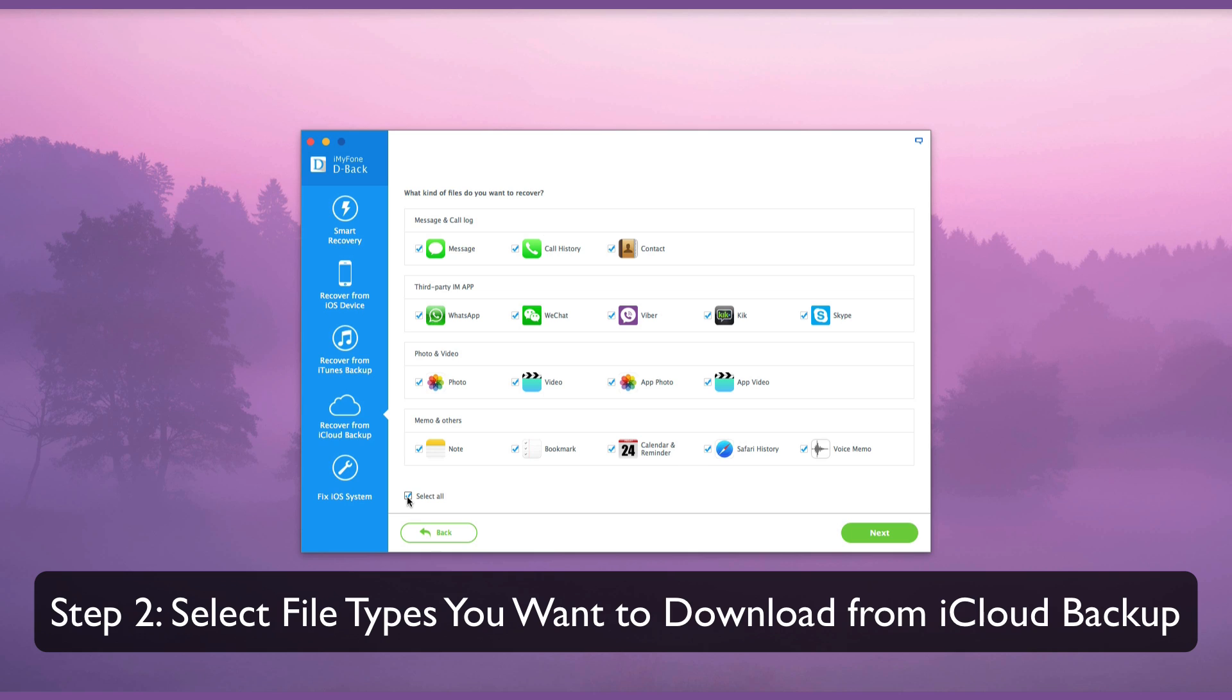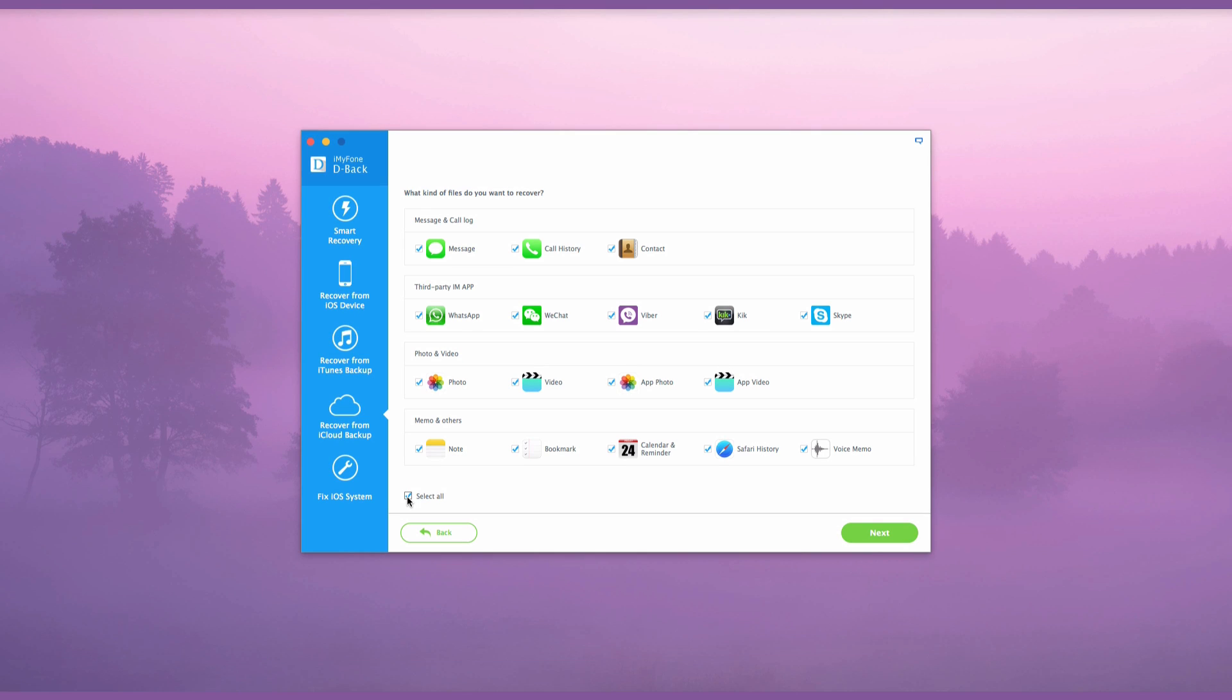Then select the type you want to extract from iCloud Backup. Multiple selections are supported. We will select all the file types as an example in this video.